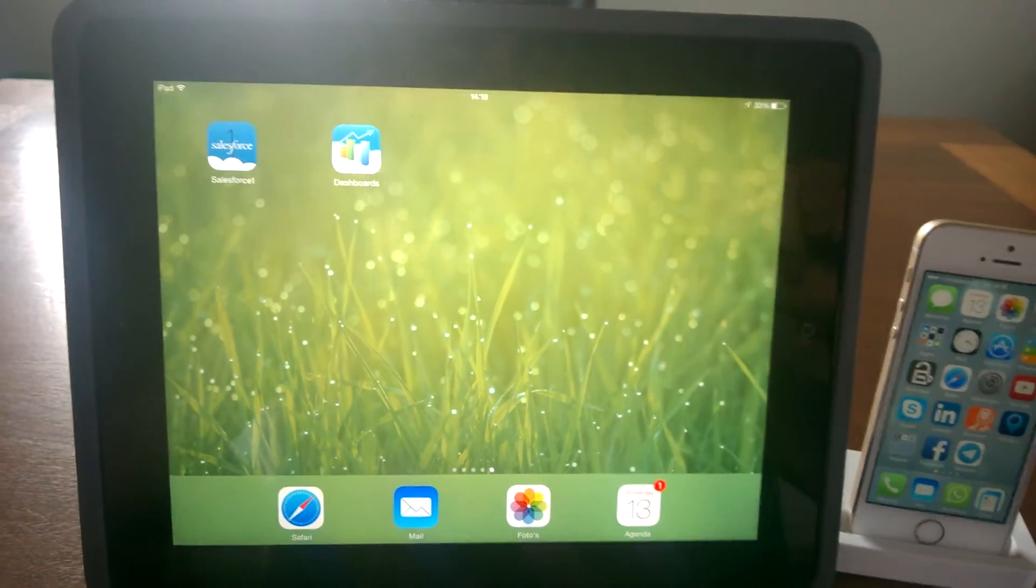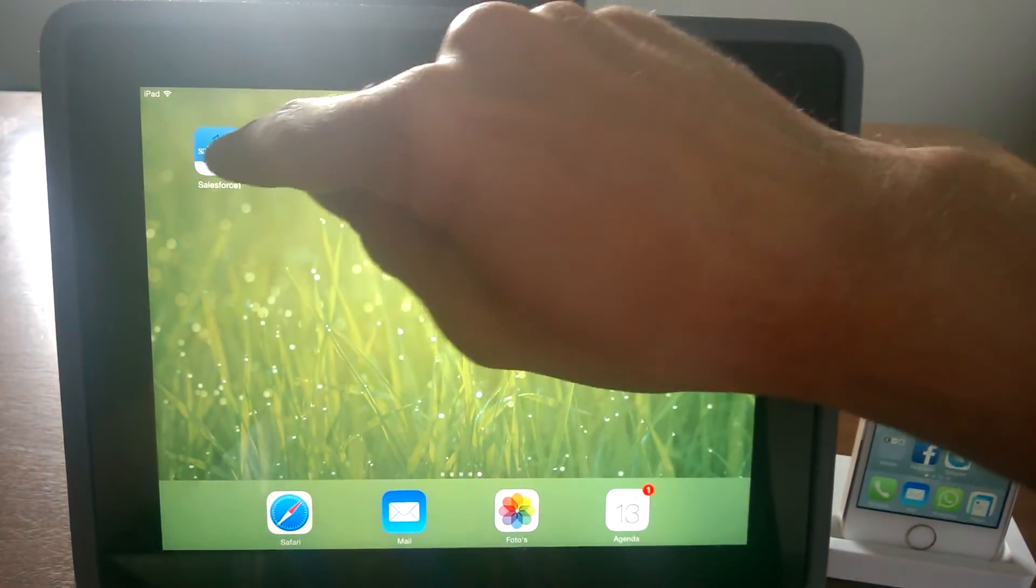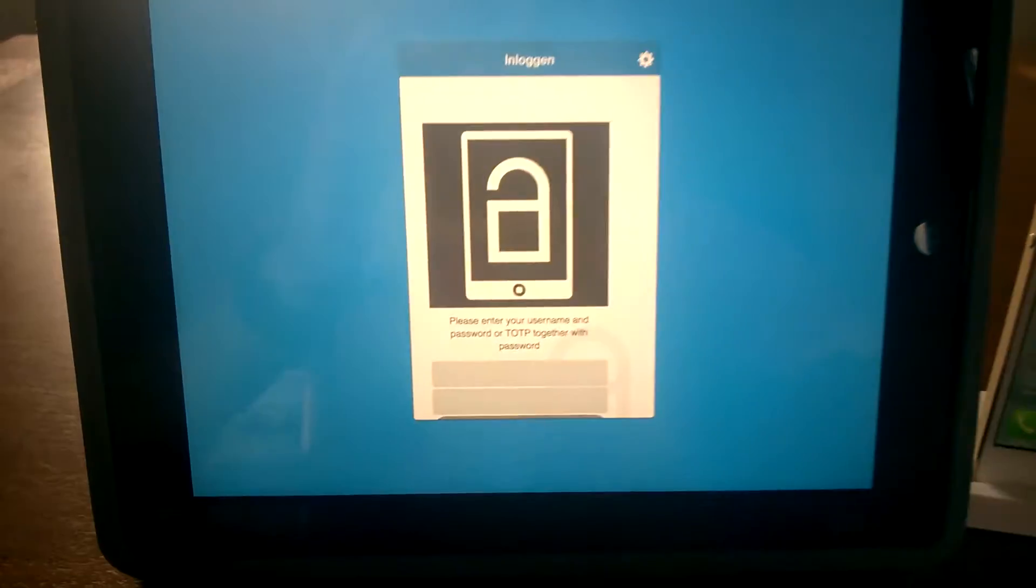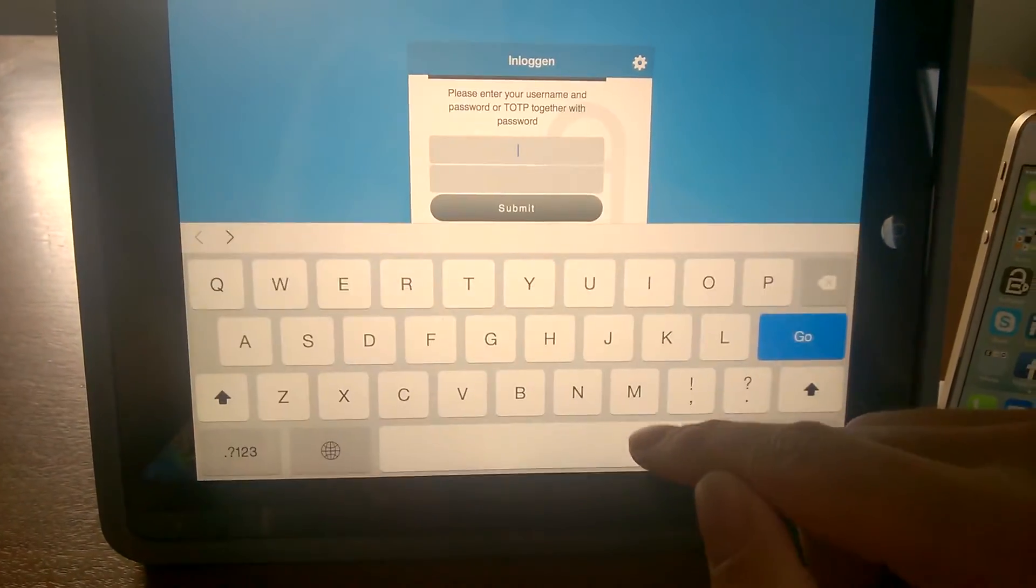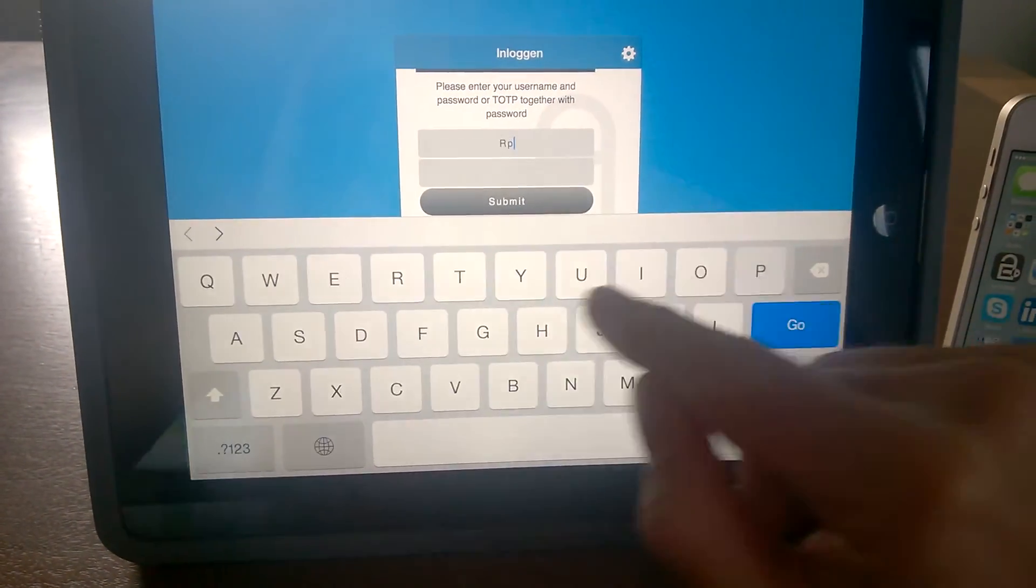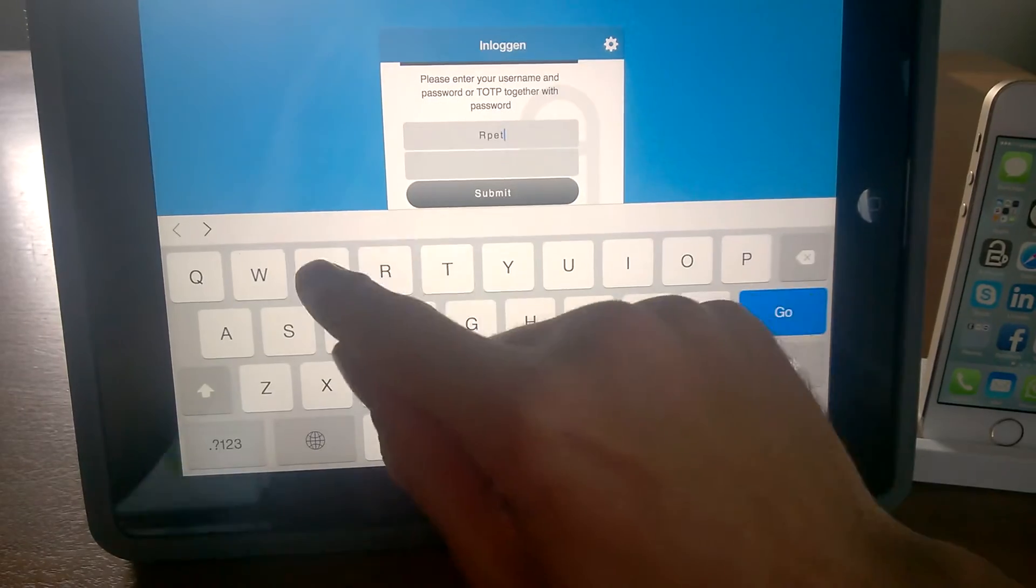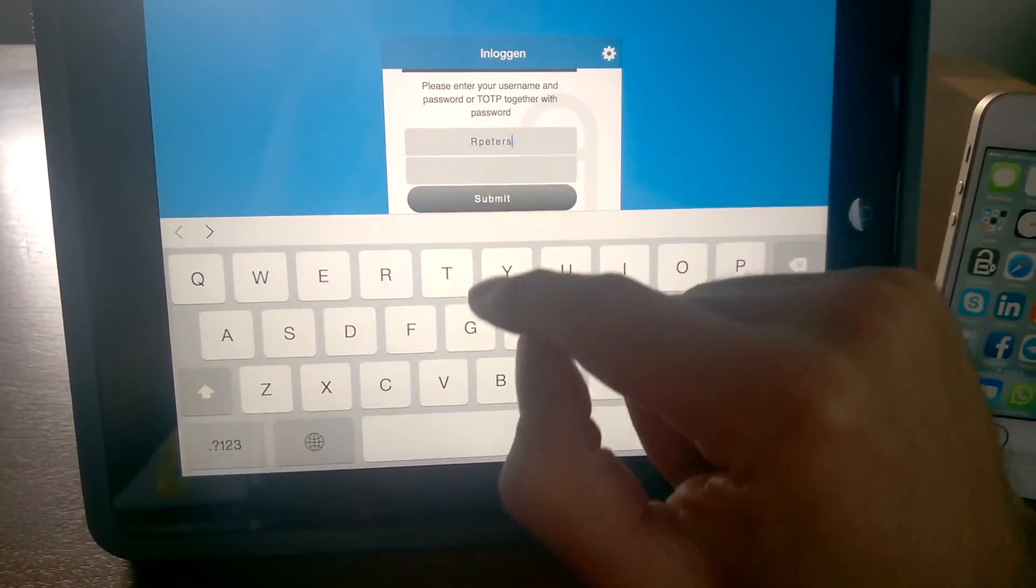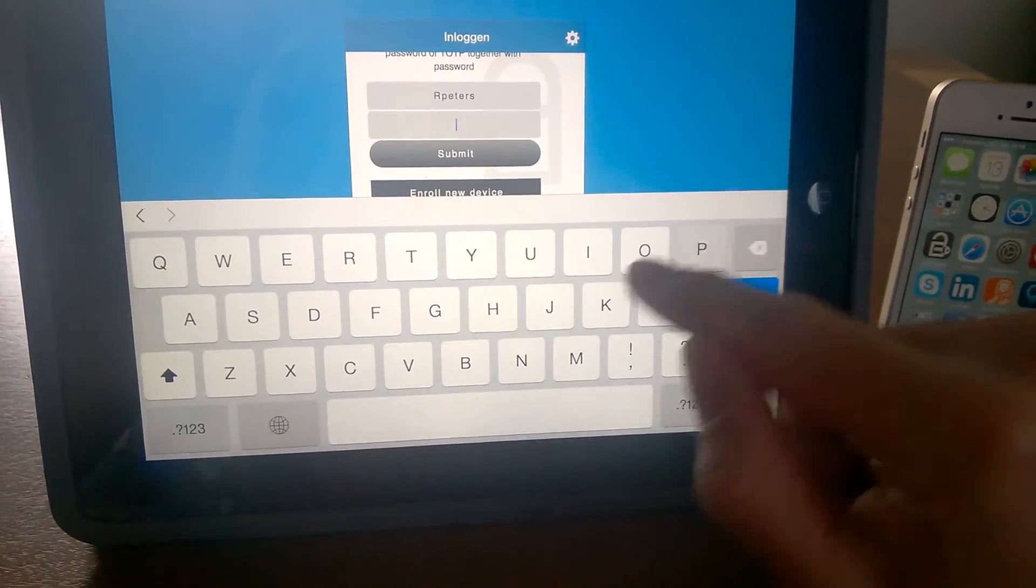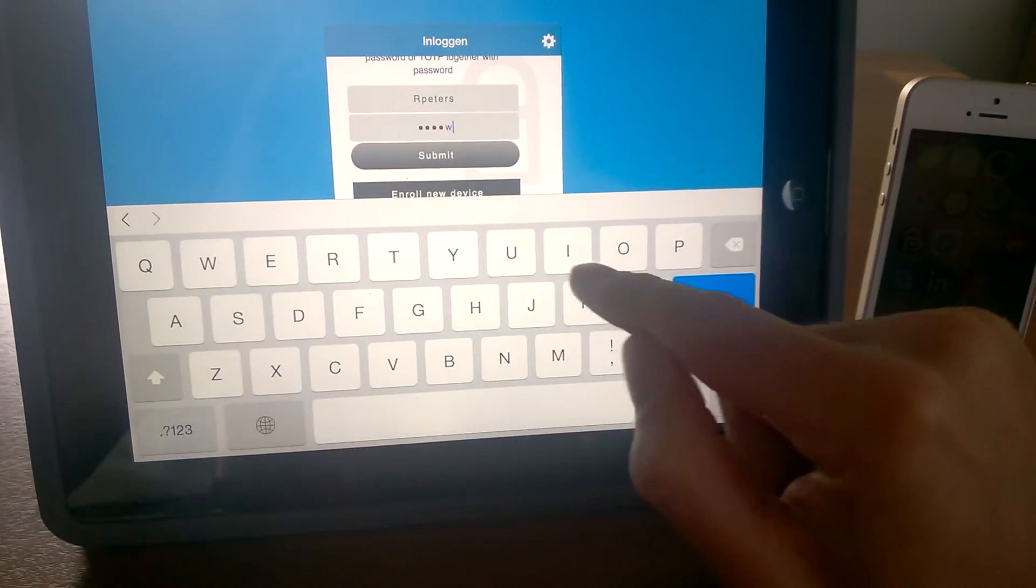So I'm starting the Salesforce app on my iPad. As you can see, I need to enter my username and password. After entering my username and password, an out-of-band message will be sent to my iPhone where I can accept the authentication.